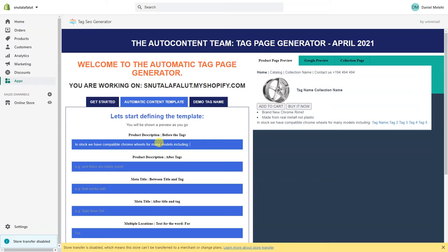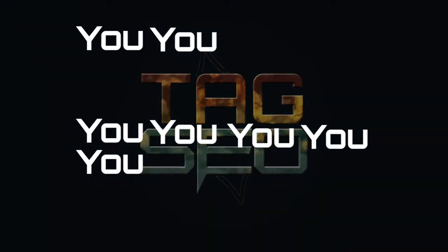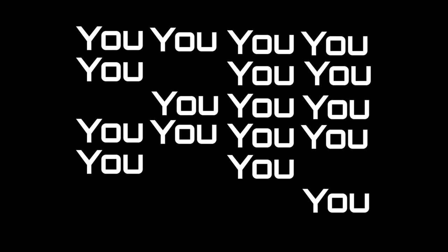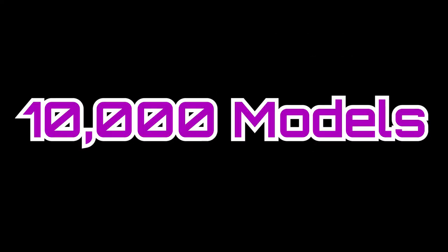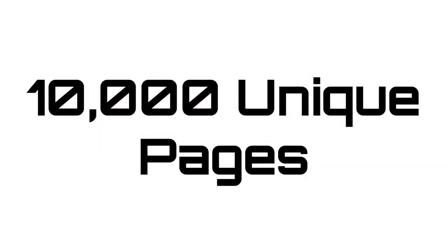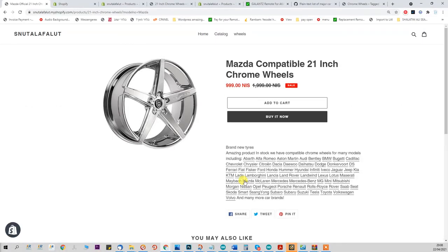Welcome to the SEO Page Generator. This tool is going to help you multiply the number of coverage you have on Google. Let's say you only have 200 products but they work on 10,000 model numbers — now you can increase your Google coverage to 10,000 pages. This includes long tail keywords, because for every tag the SEO Tag Generator is going to create a page with a custom title, custom meta description, and custom content.